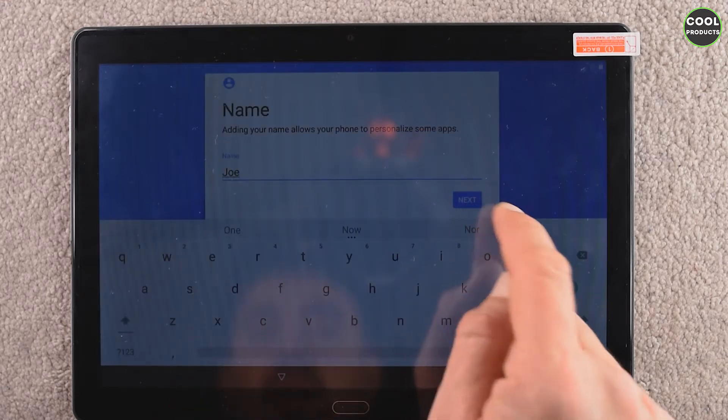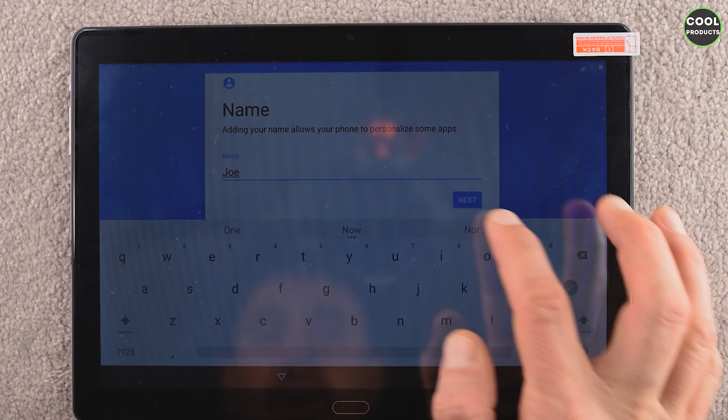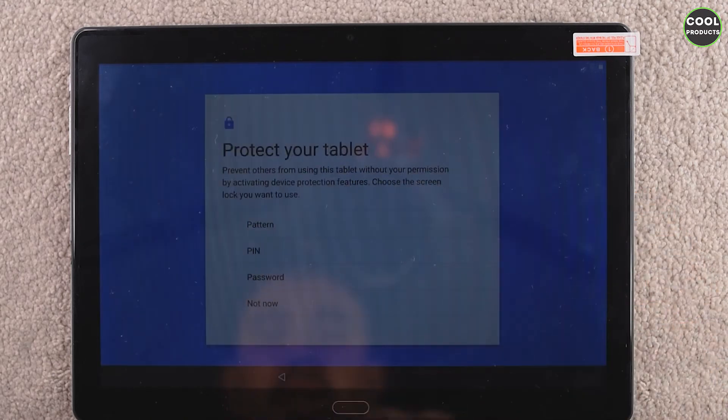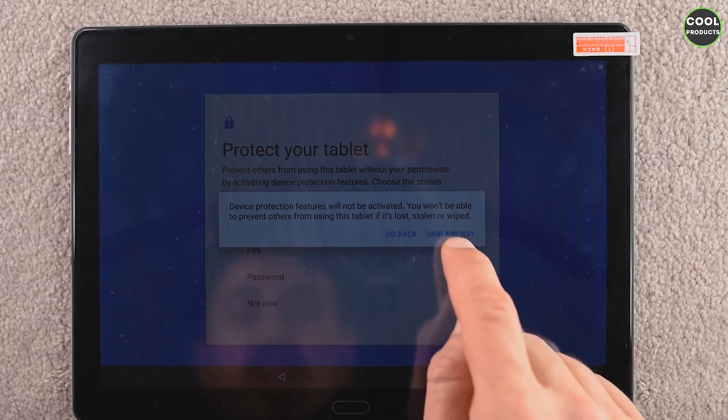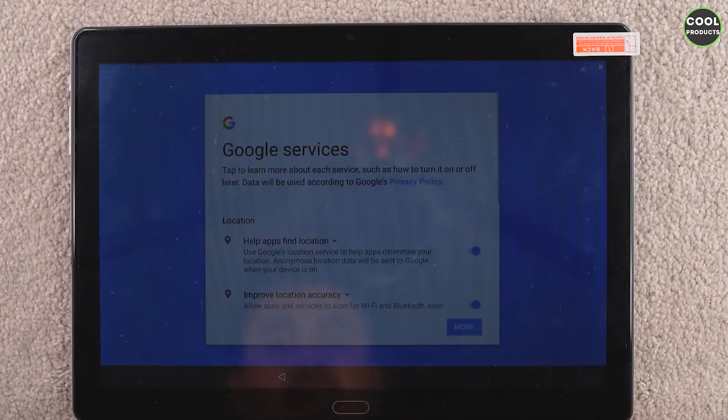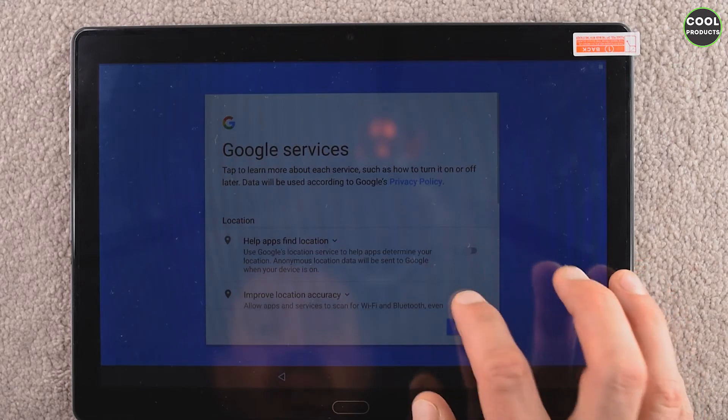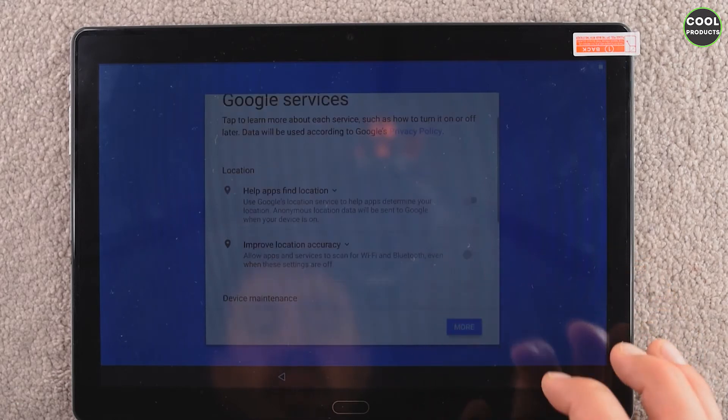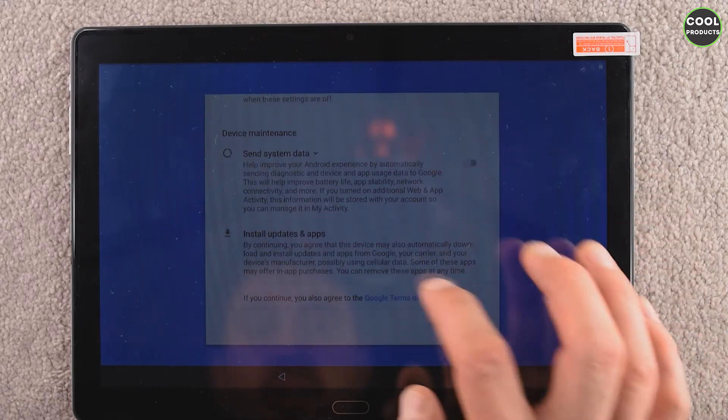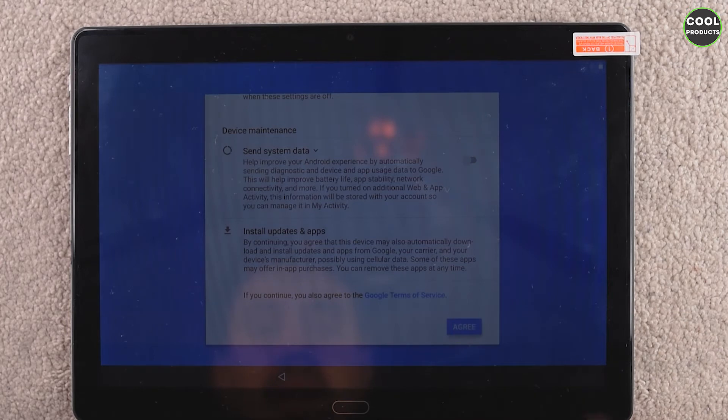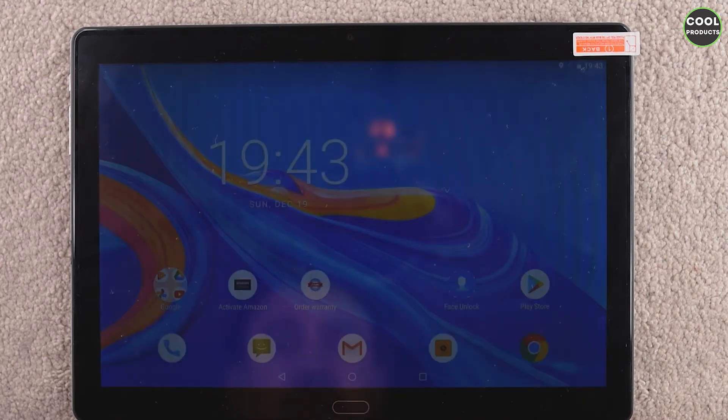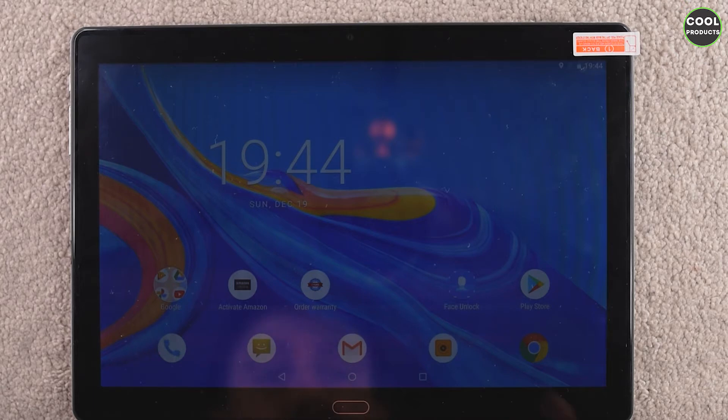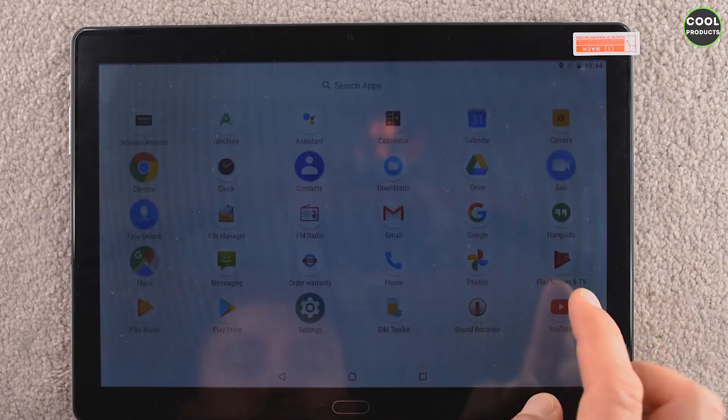Okay, if I continue. Date and time, okay. Again, name. I suppose I have to put here, so I will put Joe. Also the layout looks quite interesting. Okay, protect your tablet, not now, skip anyway. Google services, okay, I'll disconnect this one and also this one, and then I agree. And now it should start. Well, the start, the booting was very fast, and also the settings that I did, which are surprising.